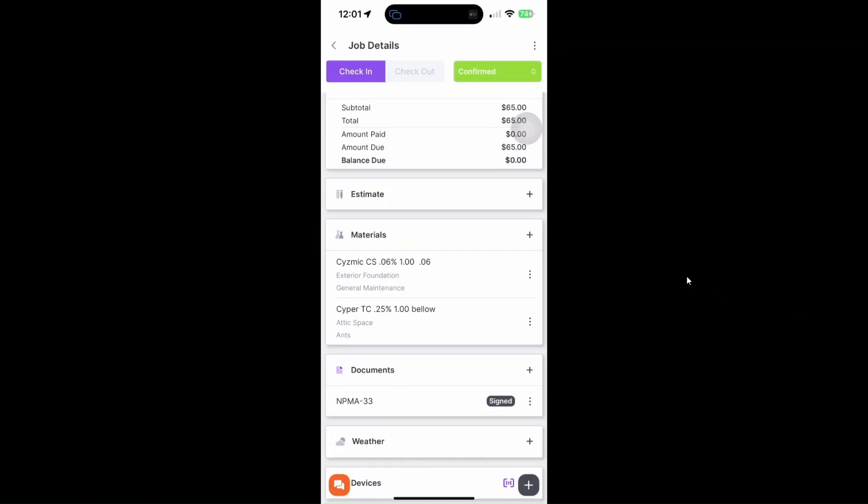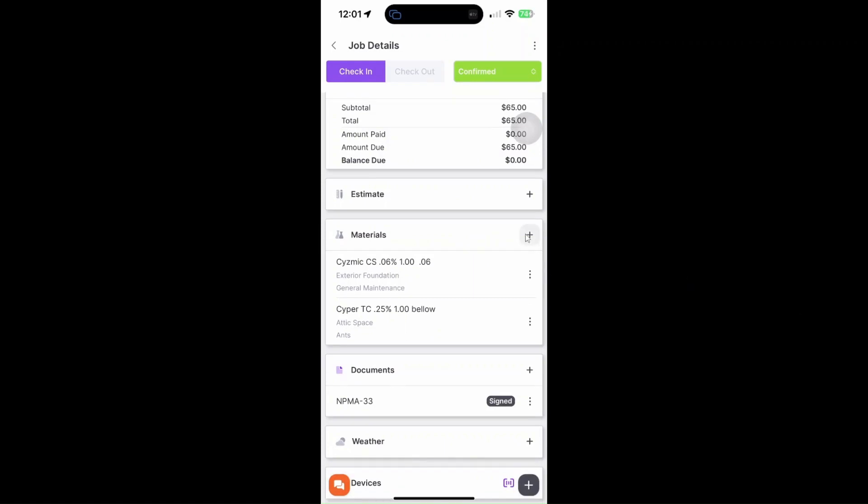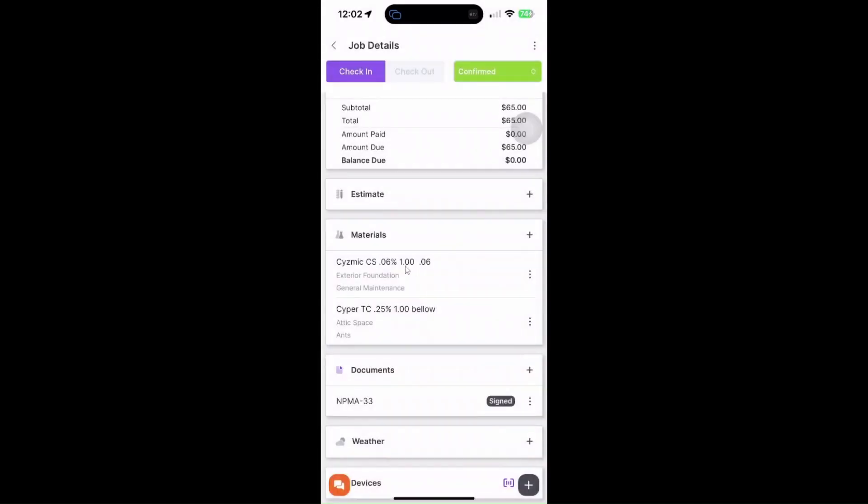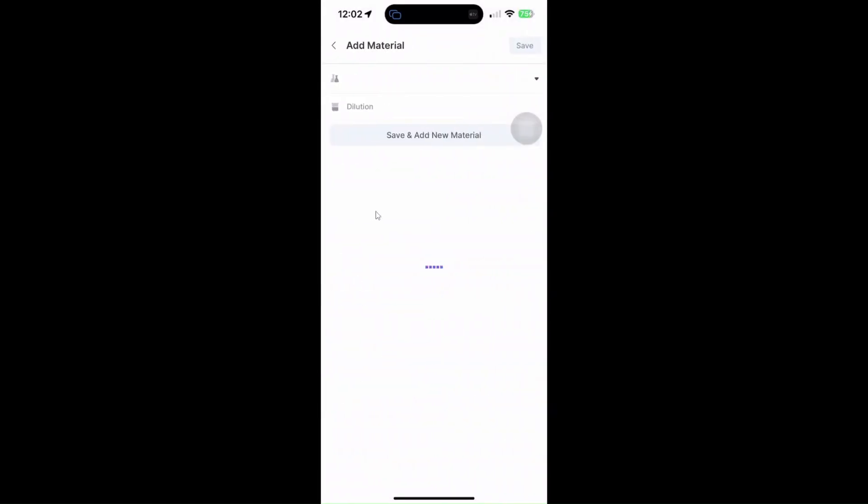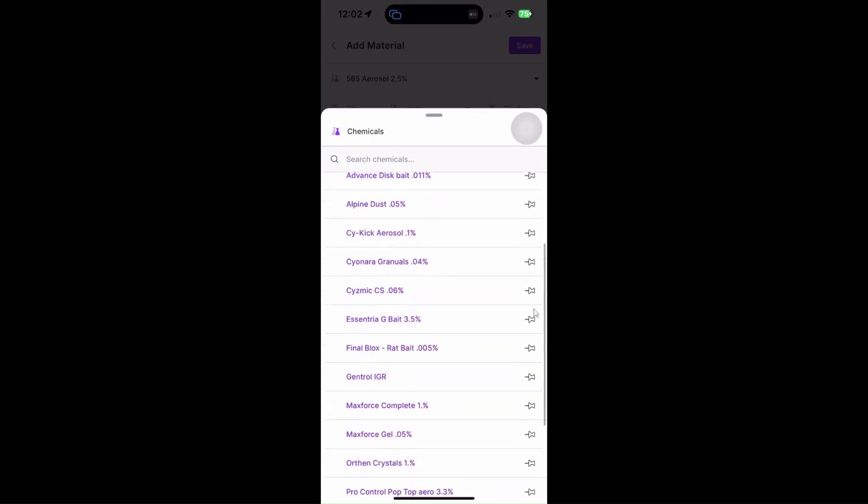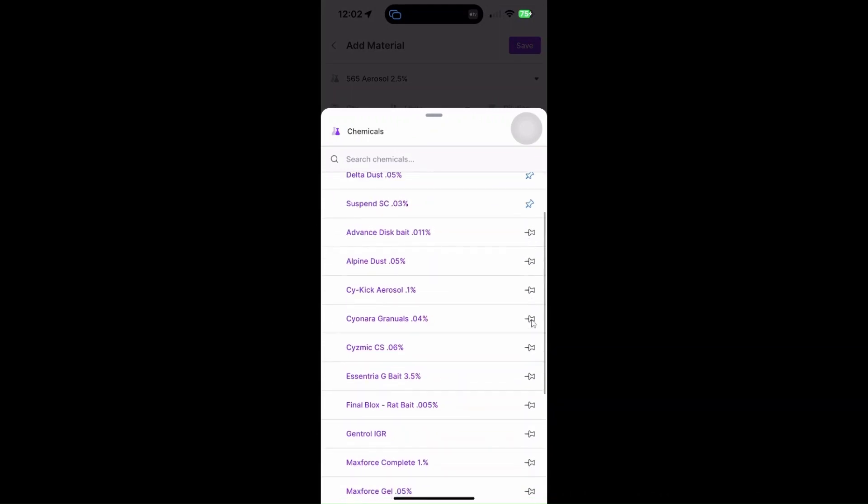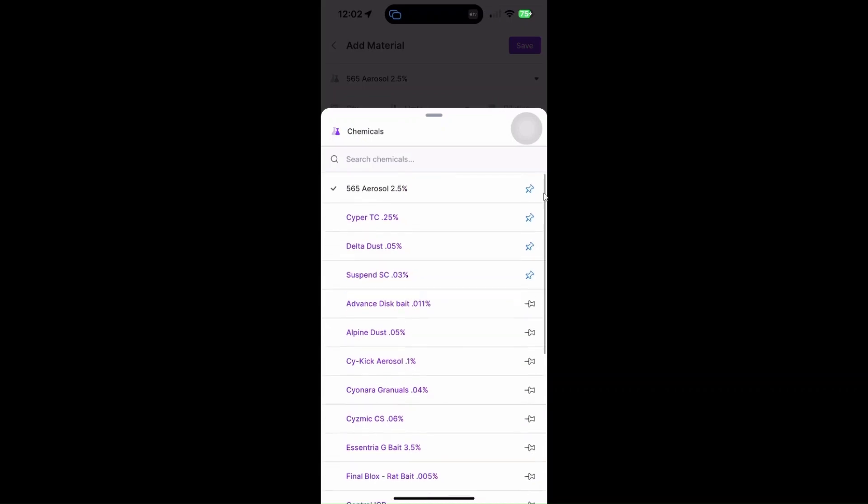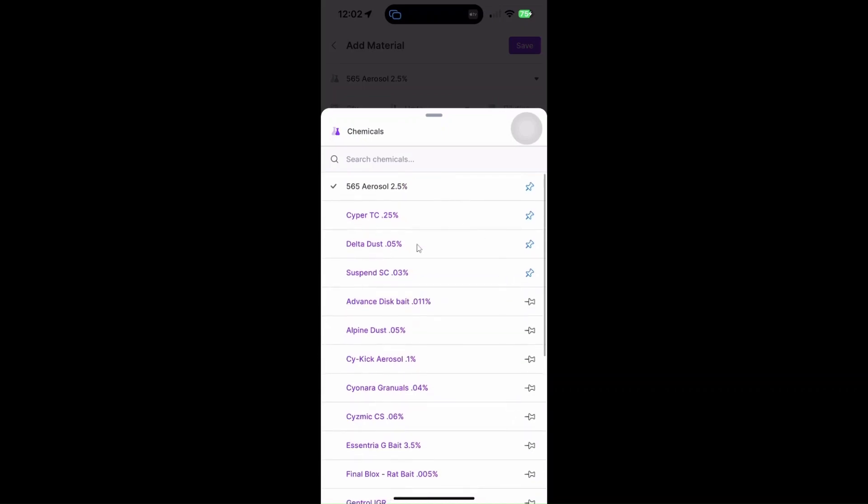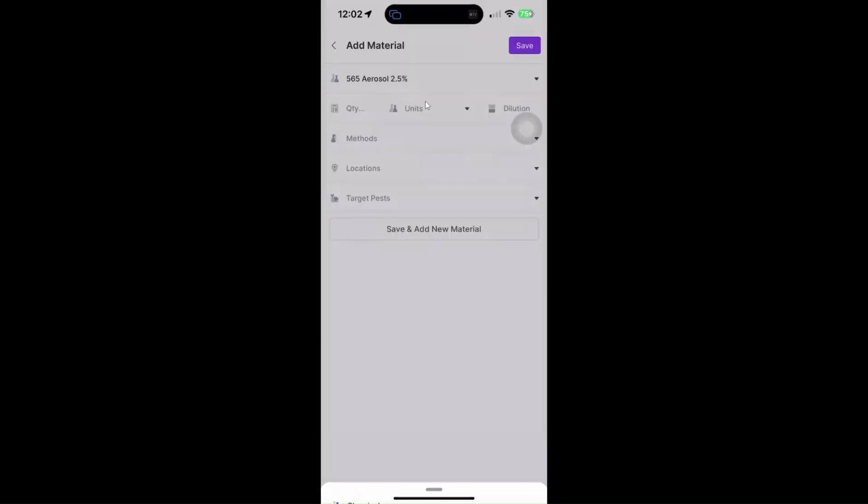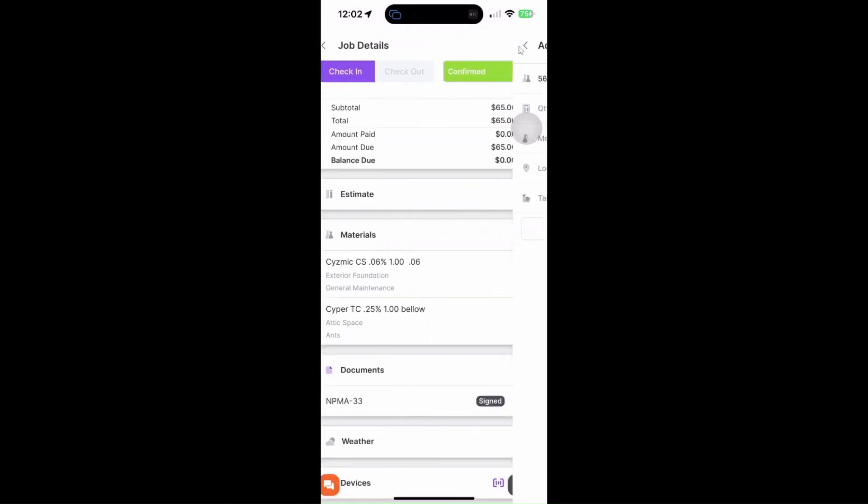Scroll down until you see materials right here. Now if you click on this plus icon, you'll have the ability to manage your material list or add a new material. So if you want to add a material to this job, just click add material and you'll be able to do the exact thing that we did on the desktop version of Gorilla Desk. You can also pin materials that you usually use for the job so that it will be at the top. You can add the quantity, the method, location, and target pest, and then save it afterwards.